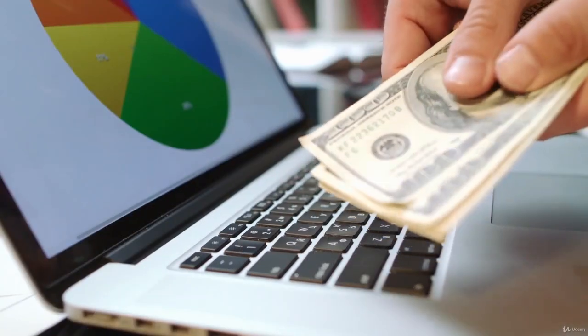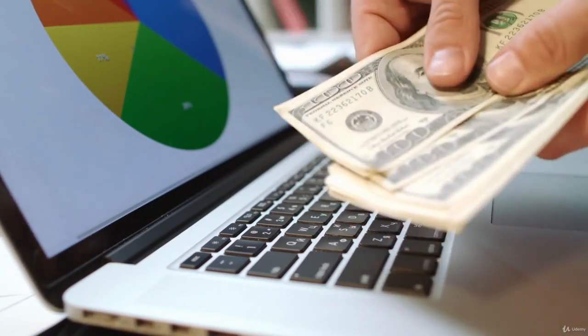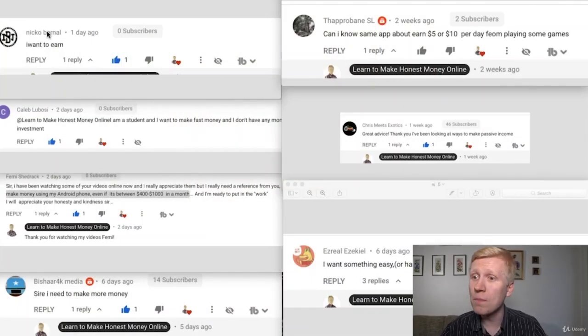Today I also wanted to answer one of the most common questions: what is an easy way to make money online? Let me show you some of the recent comments that I have received from you. I have taken these screenshots to show you.